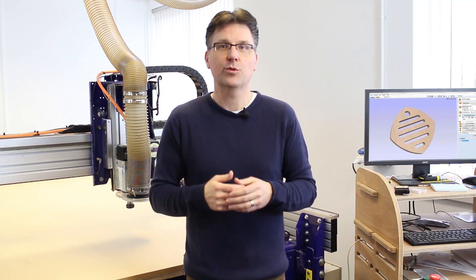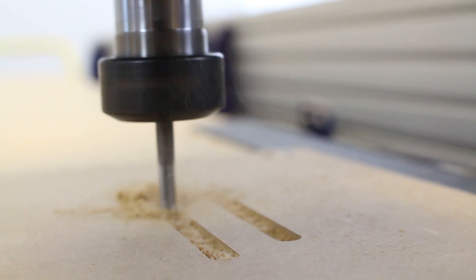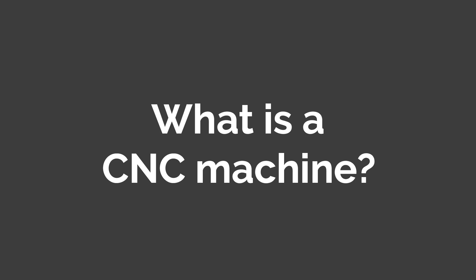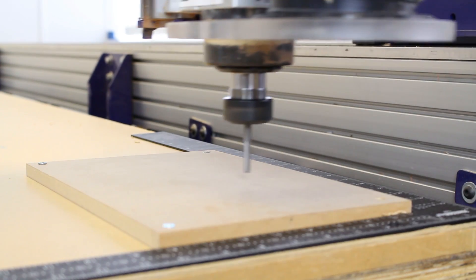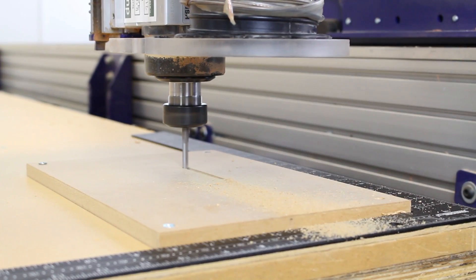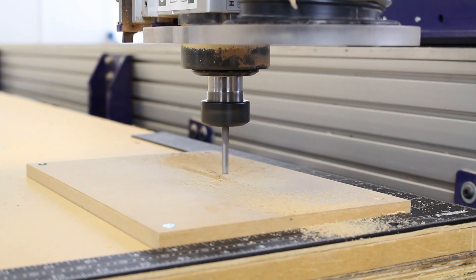Before CNC, machine tools were manually operated. Now with CNC technology parts can be made very accurately, easily and quickly by anyone. In this video we are specifically referring to CNC machines that use a router or a spindle with a cutting tool to remove material from a workpiece. In the world of woodworking these machines are often called CNC routers, but this video is also applicable to CNC milling and engraving machines too.